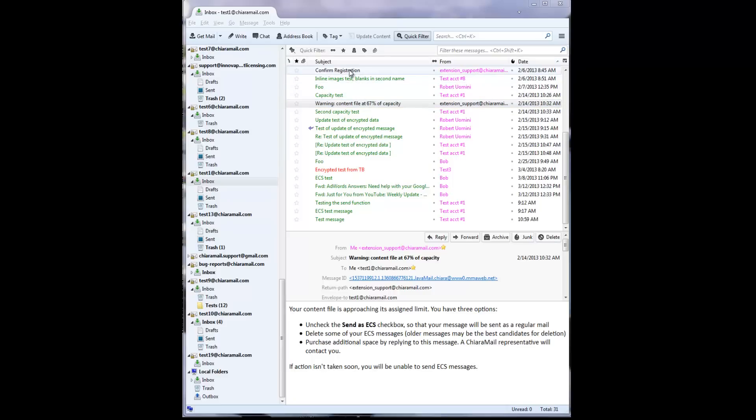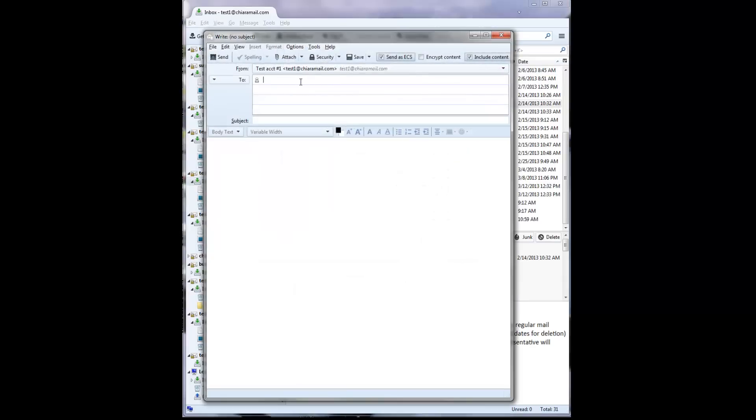To compose an ECS message, press the right icon near the upper left-hand corner of the window. This opens the compose window. To send an ECS message, make sure the checkbox labeled Send as ECS is checked. Optionally, you may select the Encrypt Content box if you wish to encrypt the content prior to storage on the content server.